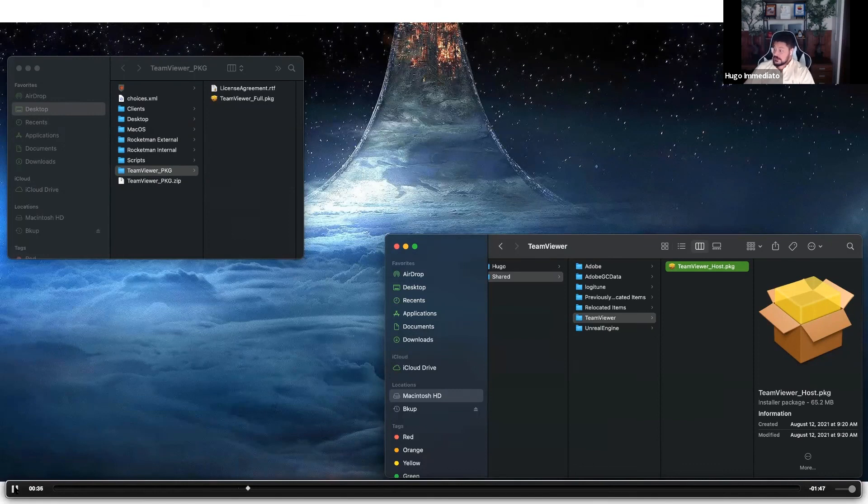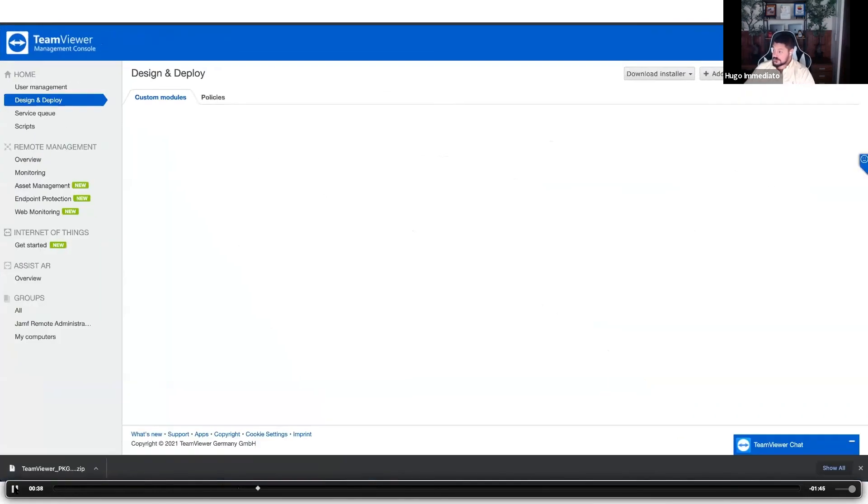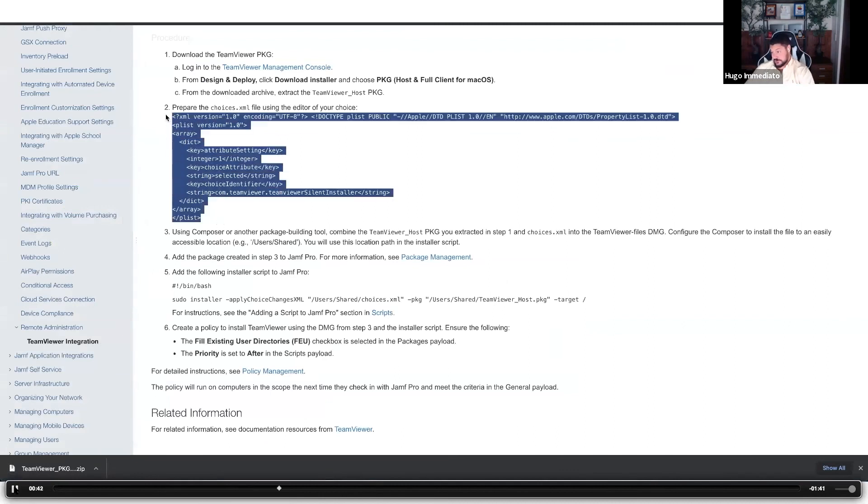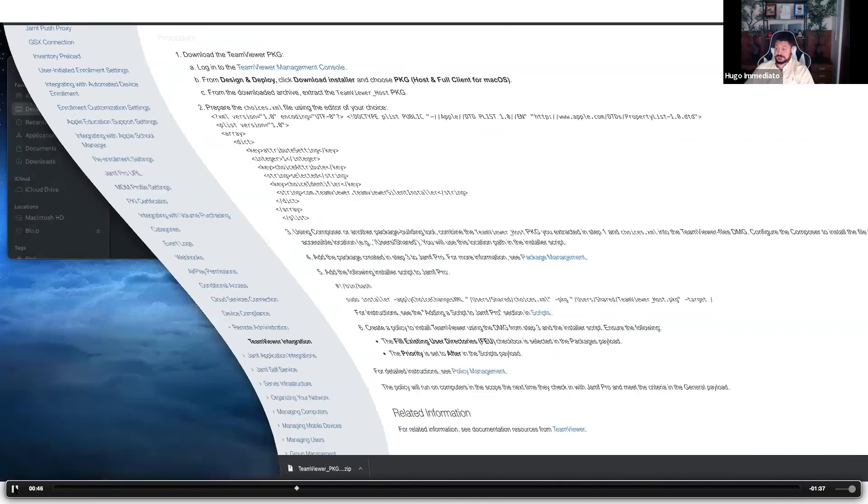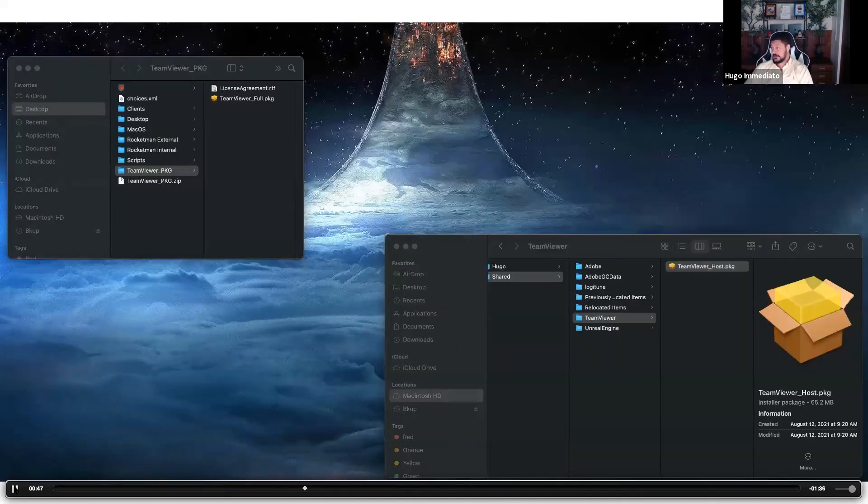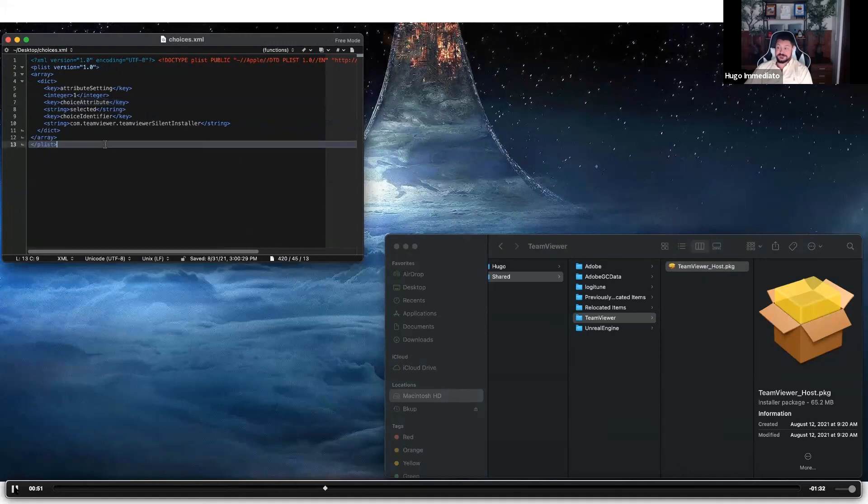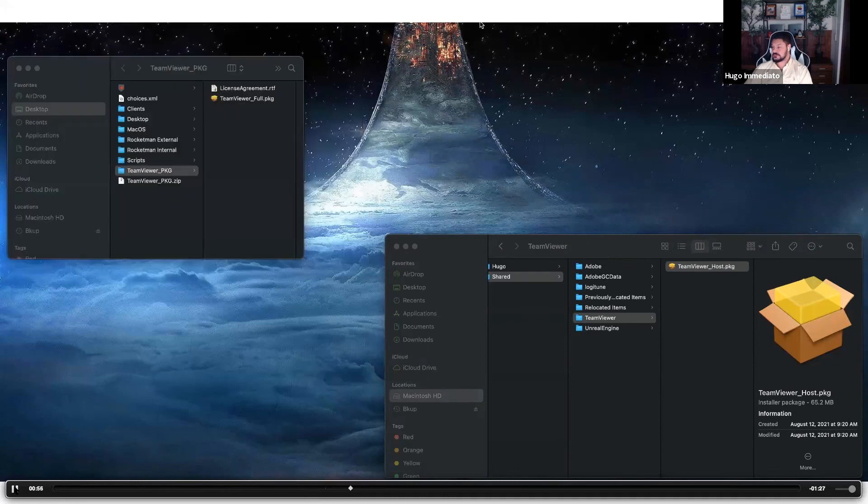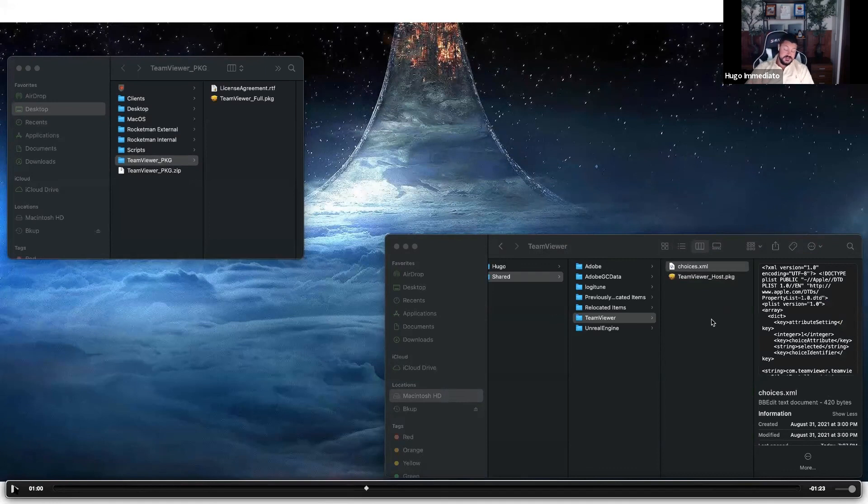The next step is once we have the TeamViewer package in the file is to create a plist. This plist is also provided by Jamf in that KB article. Simply copy it. I used BBEdit, I pasted it in BBEdit, I saved it, and I saved it as choices.xml which is the native name of the file that Jamf provides.